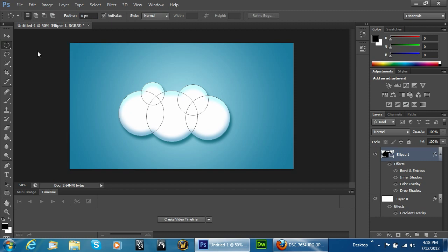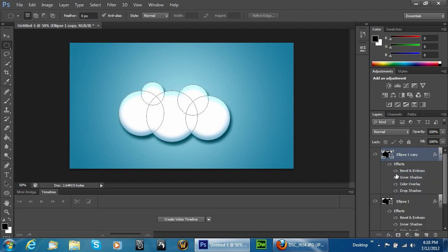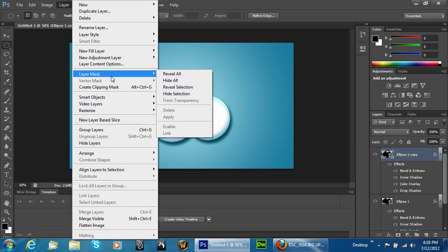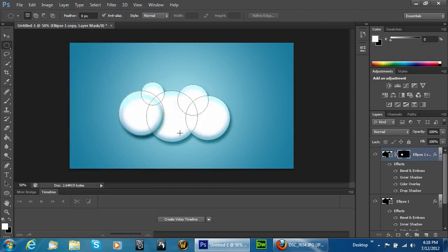Grab the elliptical marquee tool, then duplicate this layer. On the next layer, the reason we wanted those circles to stay in place is because we're going to hold down Shift and Alt and just select out a selection somewhat the same size as our cloud — almost the same size, just a little bit smaller. Then go to Layer, Layer Mask, and Reveal Selection. That creates a mask and hides everything except for the selection you just made.